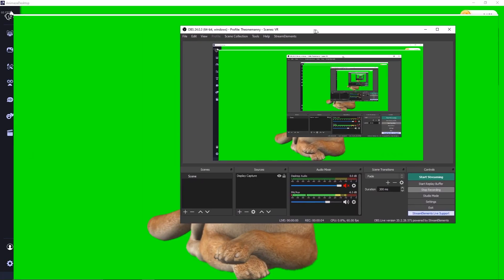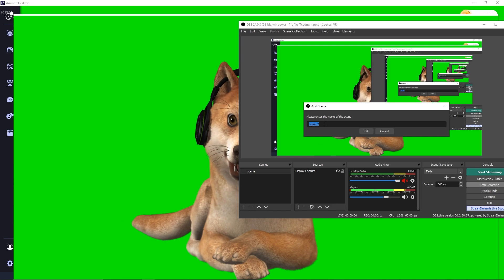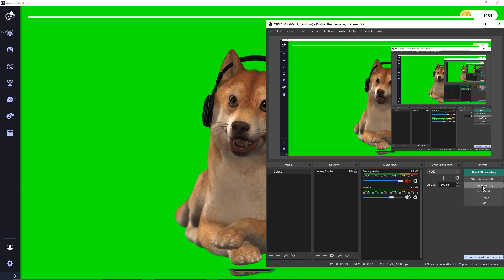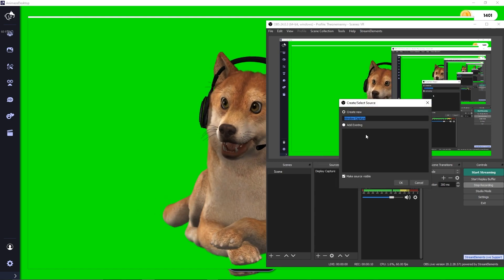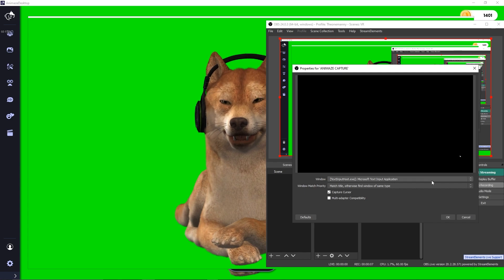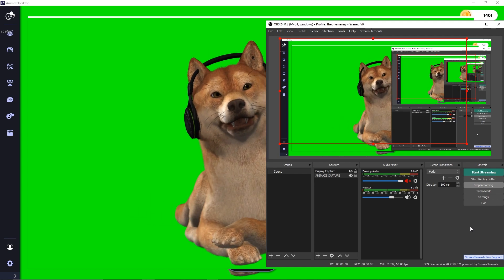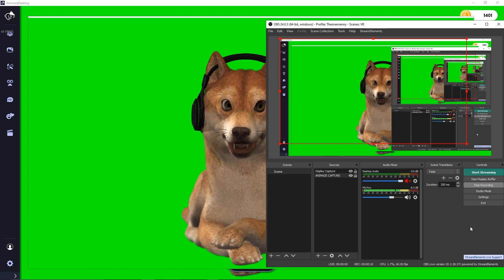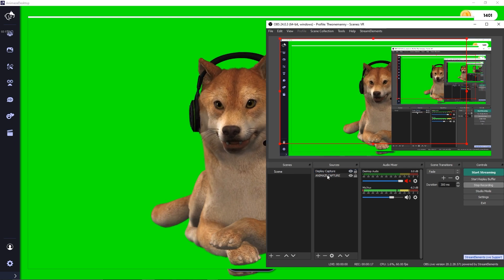Next, let's look at OBS. OBS requires one scene. You can add a scene by clicking the plus sign down here and naming it whatever you want — I already have a scene added. Then go to sources, click on the plus sign and add a window capture. Name it and press OK. A new window will appear; select the top box and then select animes render window. If you want to layer animes with another program like a game, you'll follow the same process to add a game window. Layer your avatar on top by dragging and dropping the animes window on top of the other windows in the sources section.